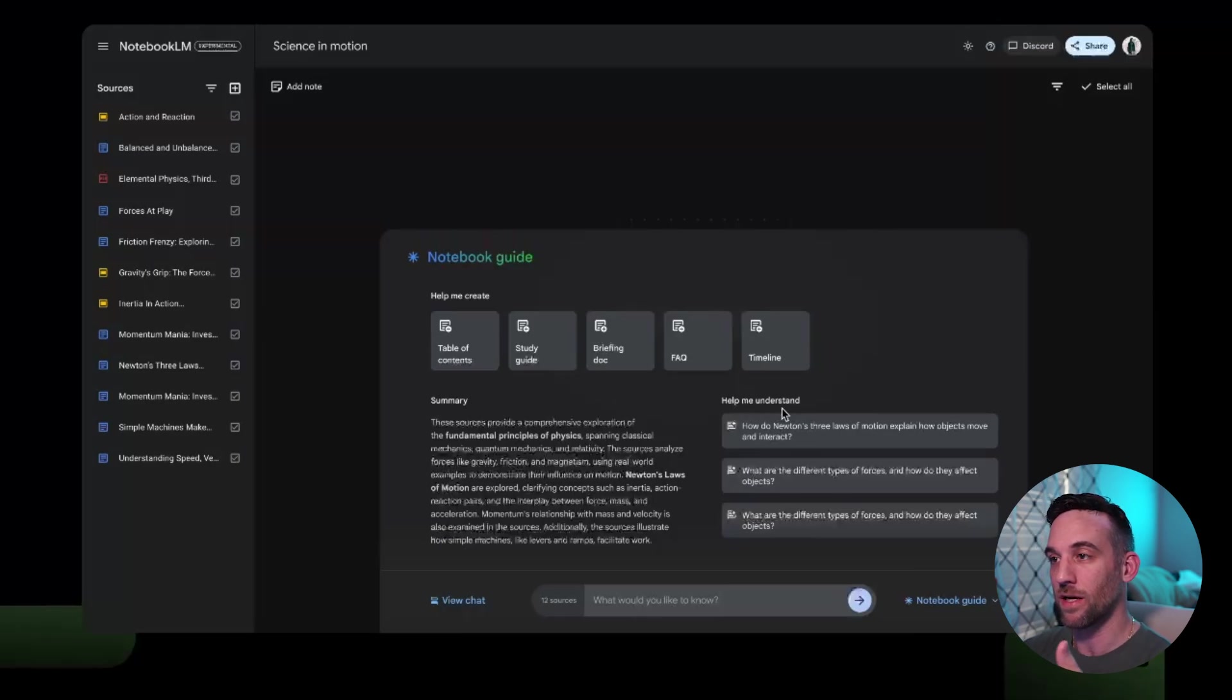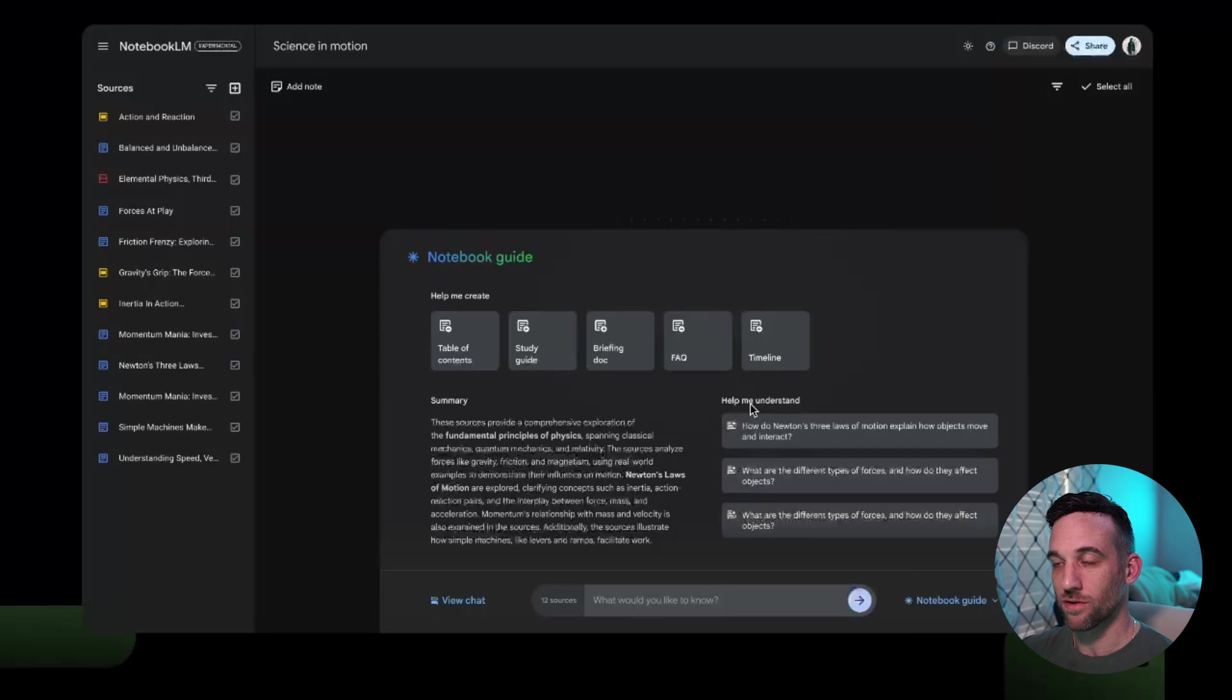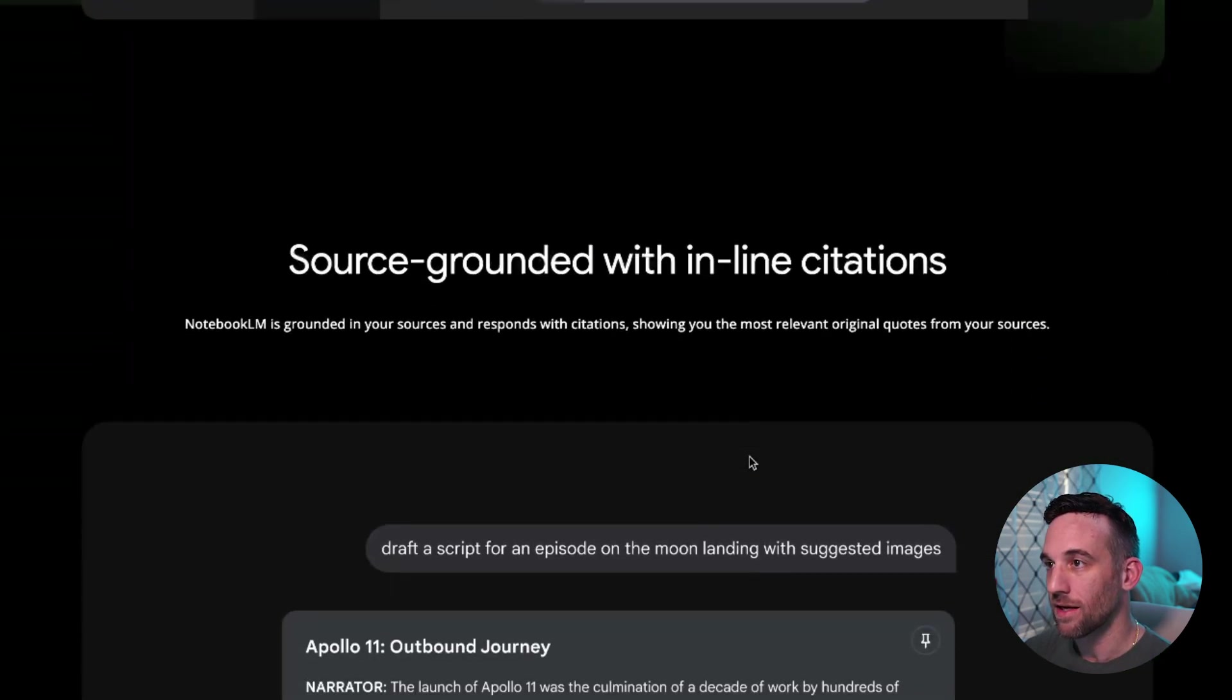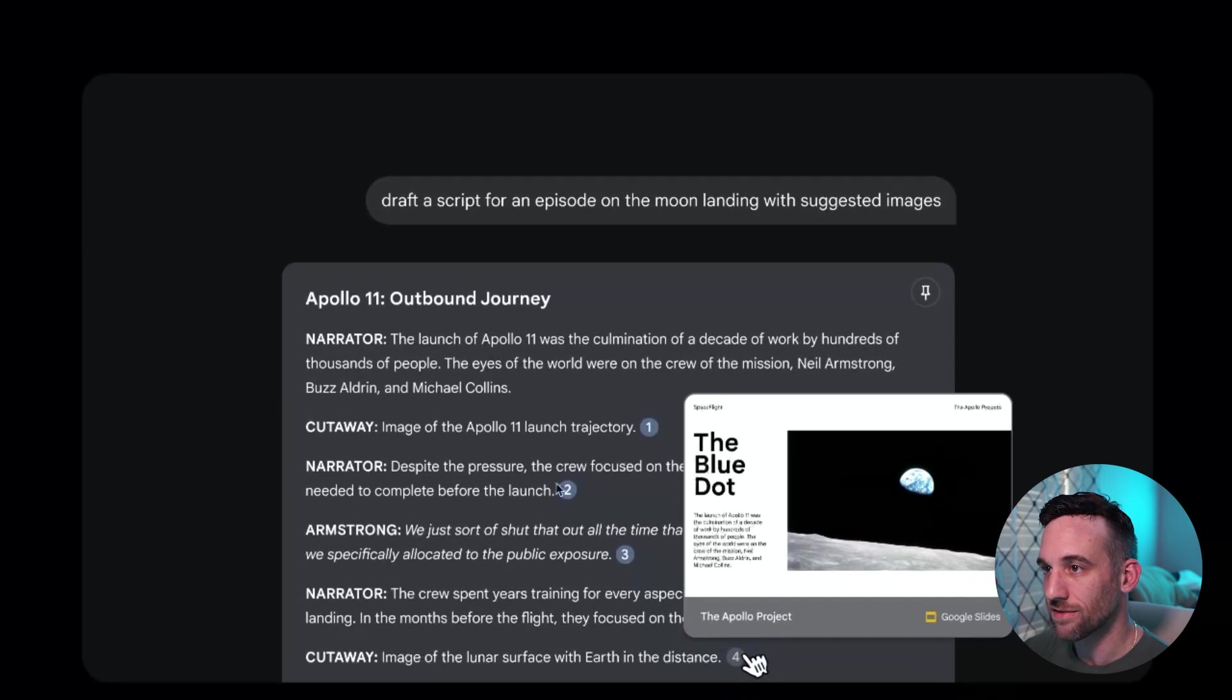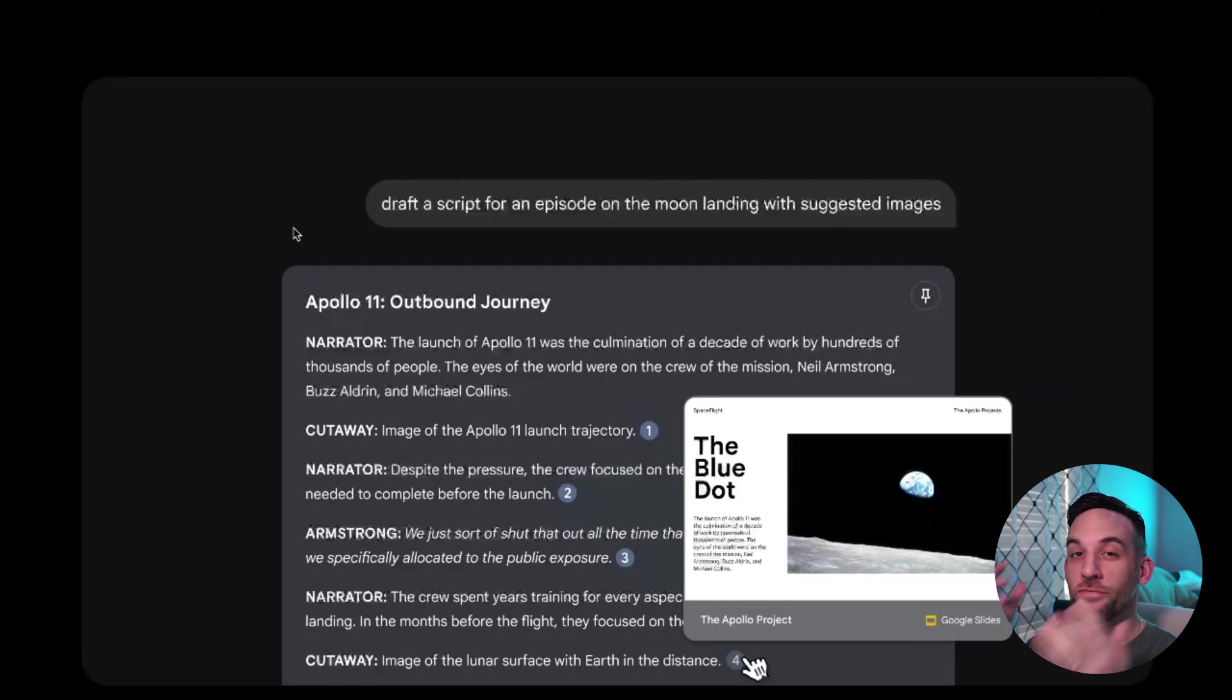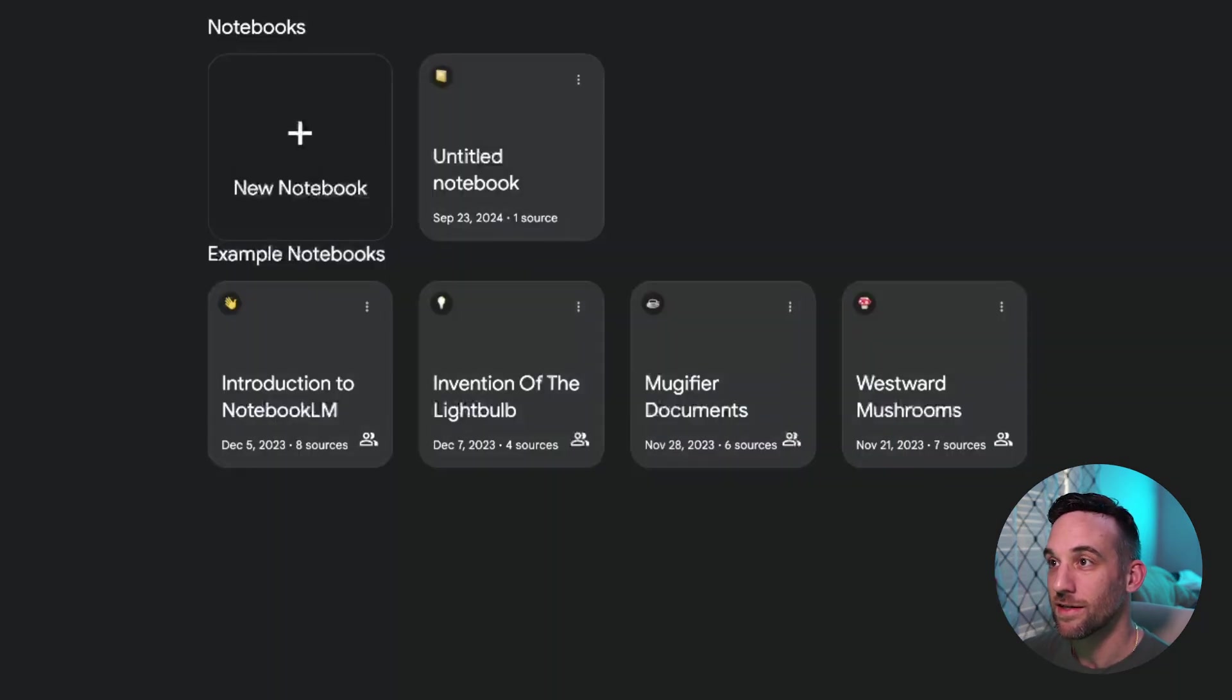And then it can actually say, hey, here are some questions that do you want to know more about or more topics that you want to know about. Then you can save them as notes and share them. And again, it gives you inline citations, like it kind of does here in this. And to me, that's not even the best feature about this.